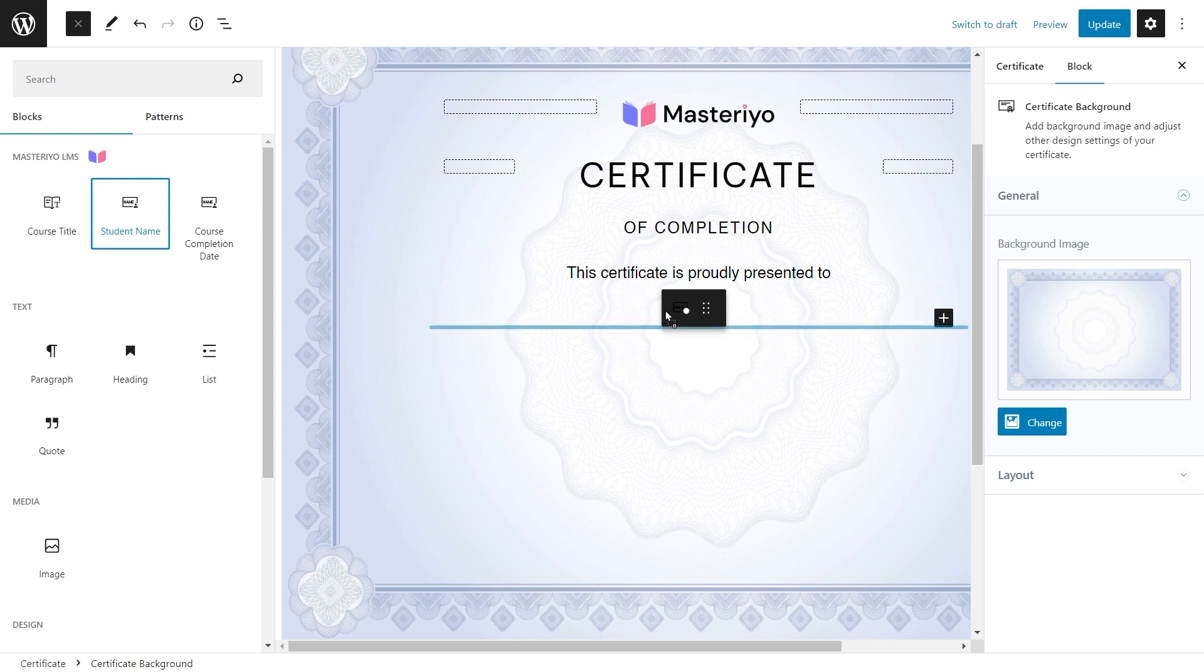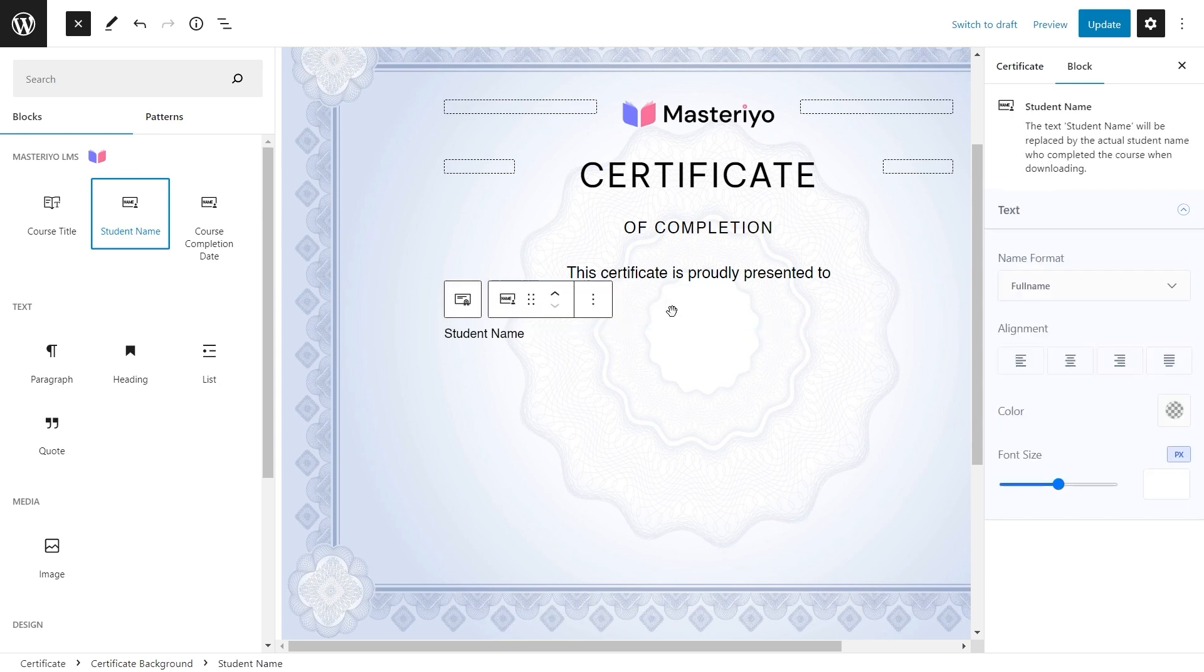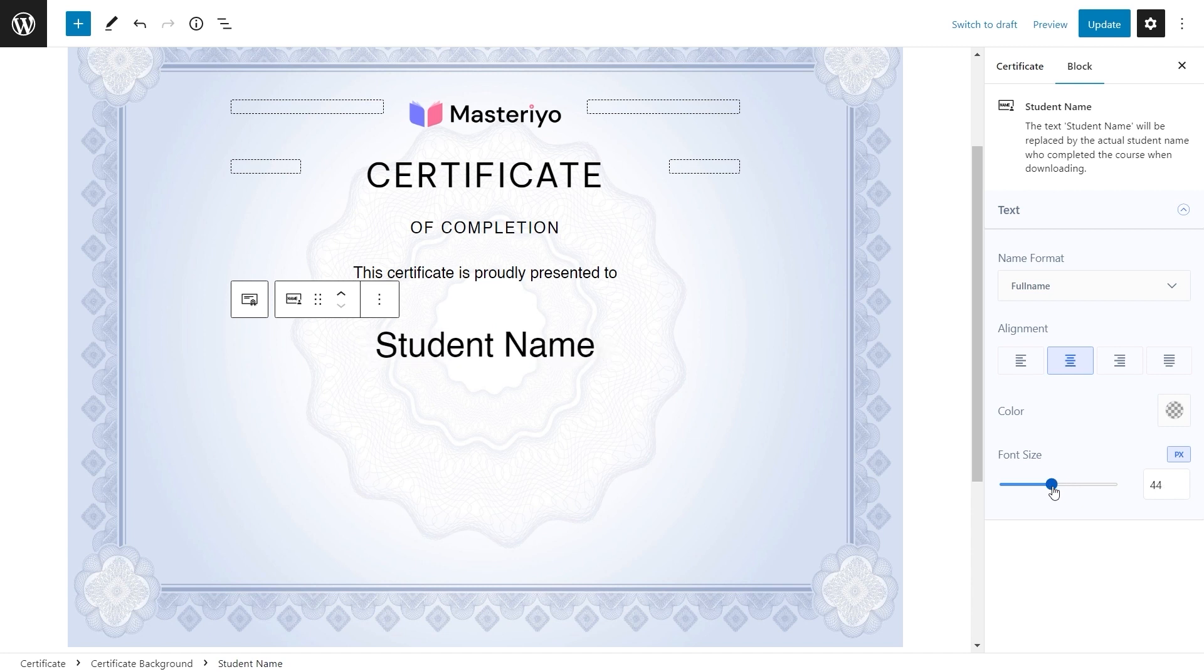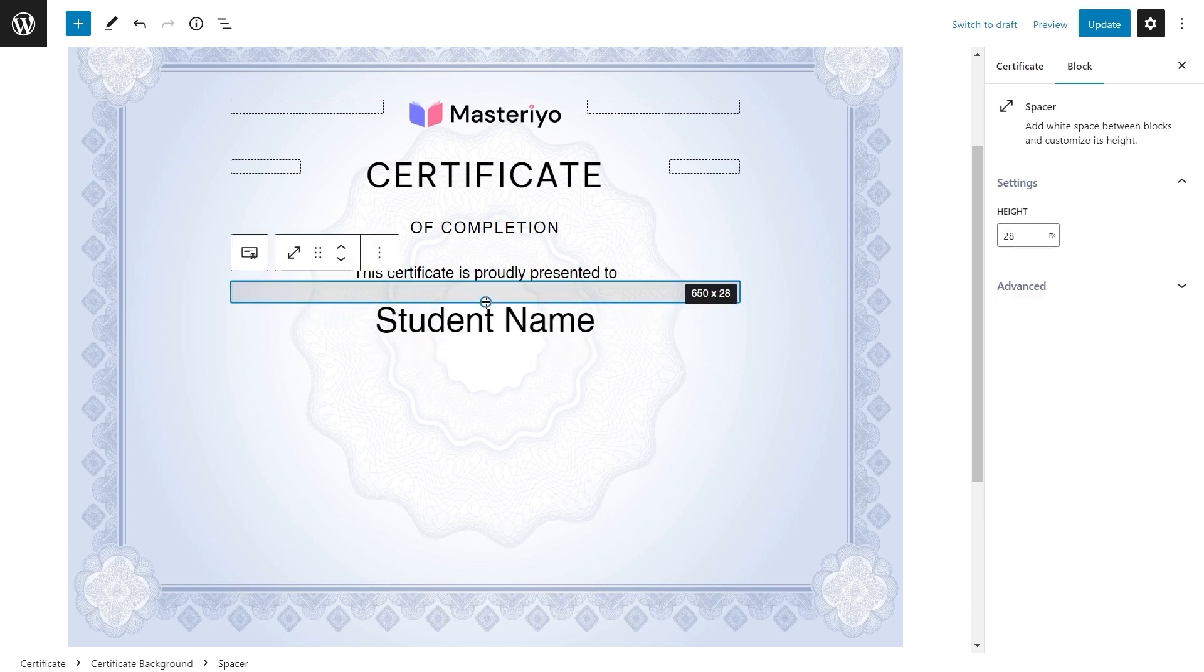You can drag and drop the blocks, align them to wherever you want. Add spacers and columns to align them properly.